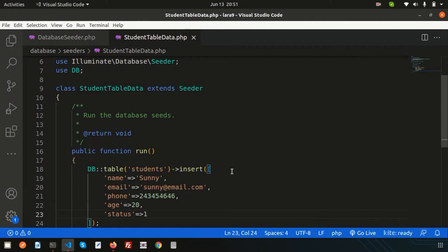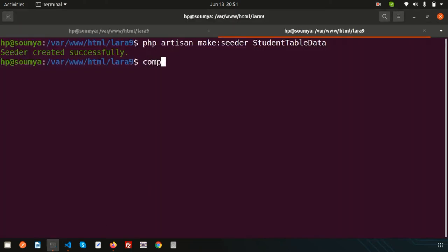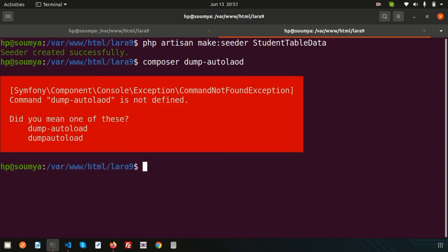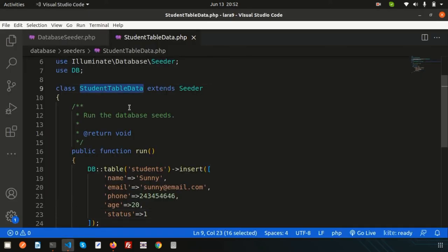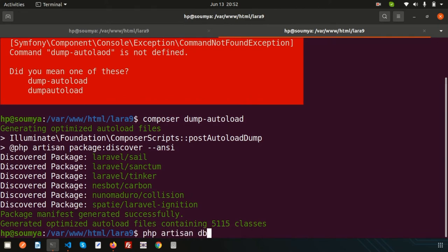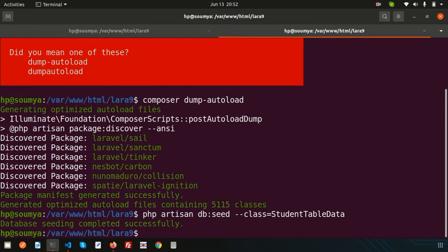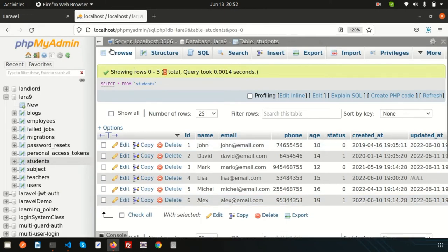Now how to run this seeder. Before running it, we need to regenerate our seeder through autoload. Simply run `composer dump-autoload` - it will regenerate the optimized files. It says 'Generated optimized files' and 'Package manifest generated successfully'. Now you can run your database seeder. Simply copy the seeder class name and run: `php artisan db:seed --class=StudentTableData`. It will say 'Database seeding completed successfully'. If you check the database, a new record is inserted.